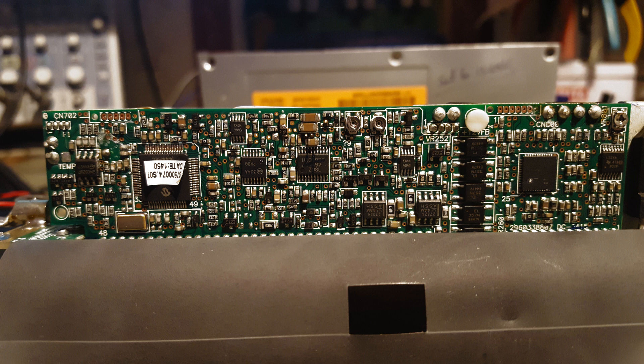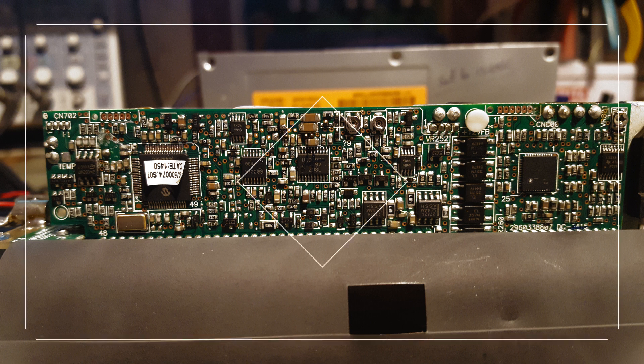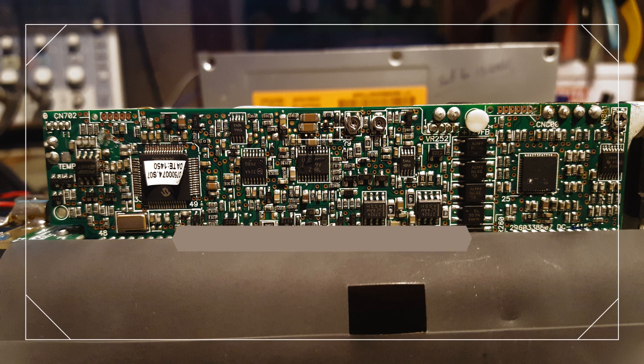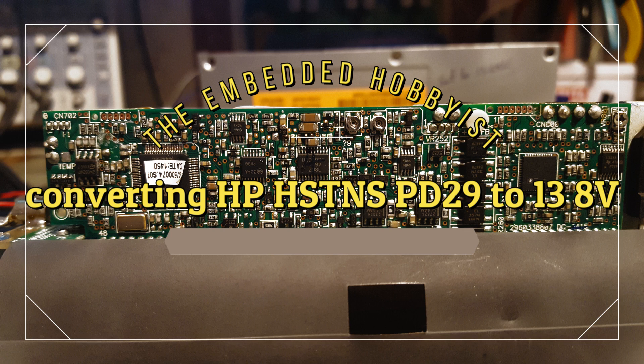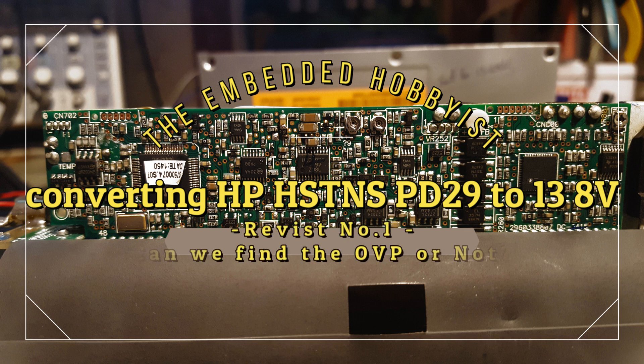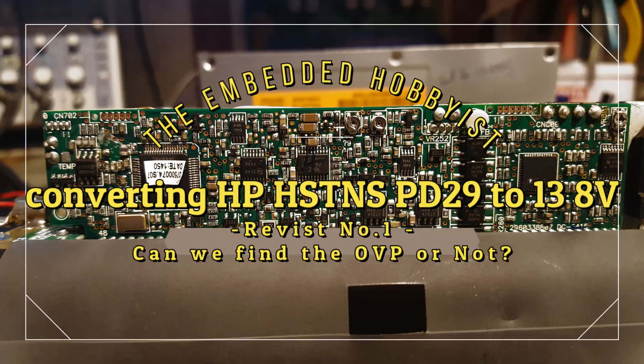Welcome back to the HP PD29 to 13.8 volt conversion, revisit number one. Can we find the over-voltage protection circuitry?